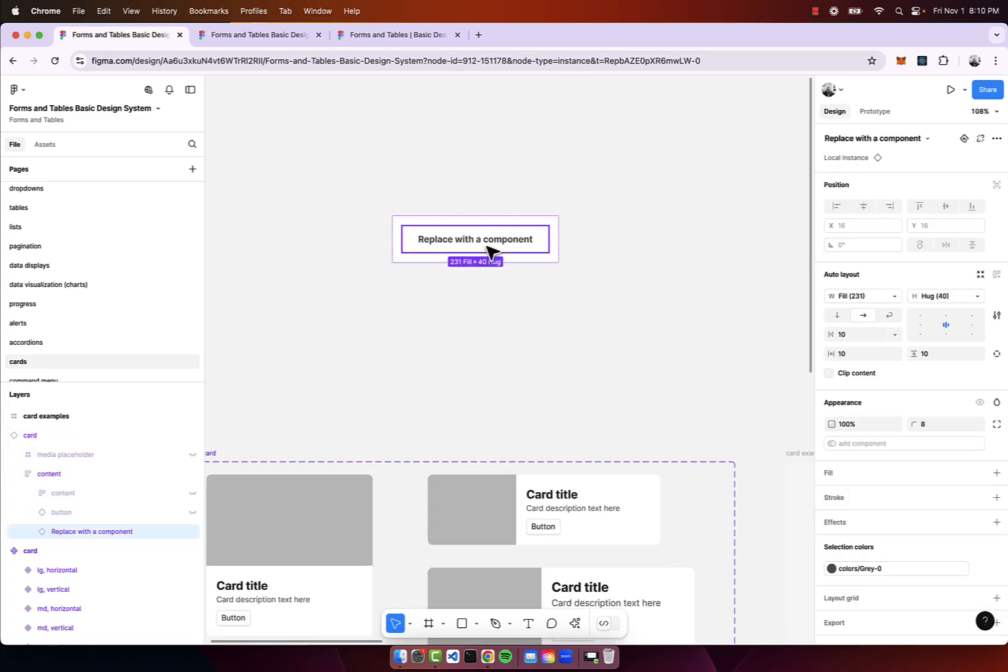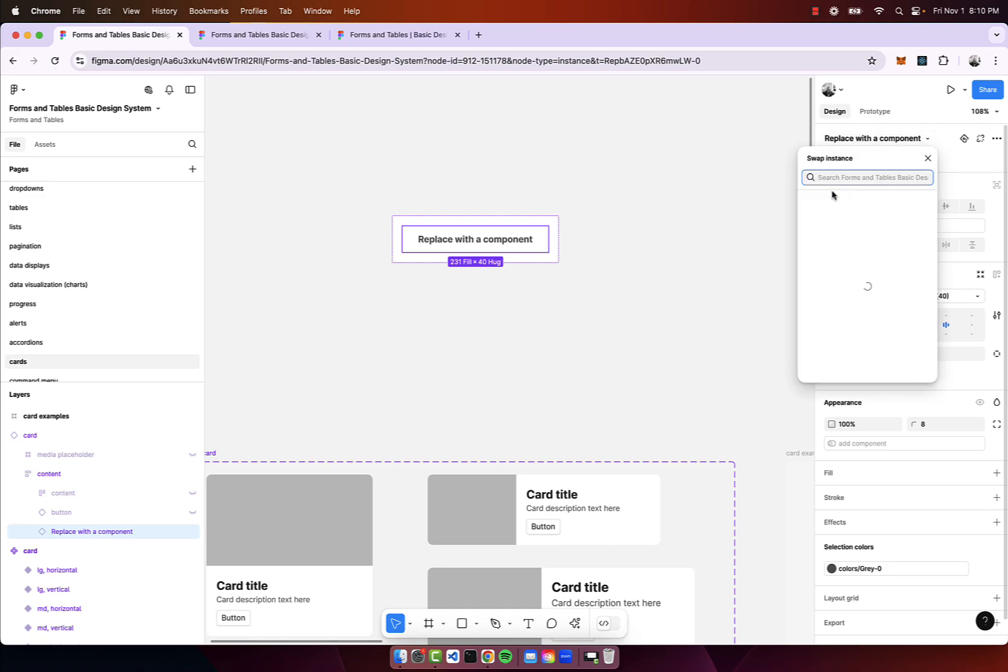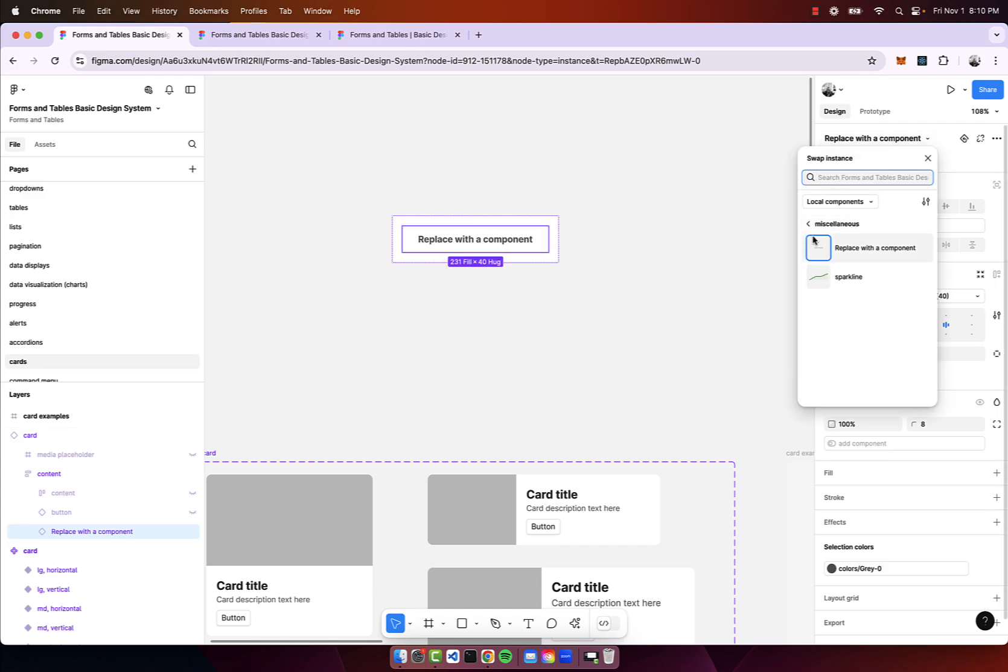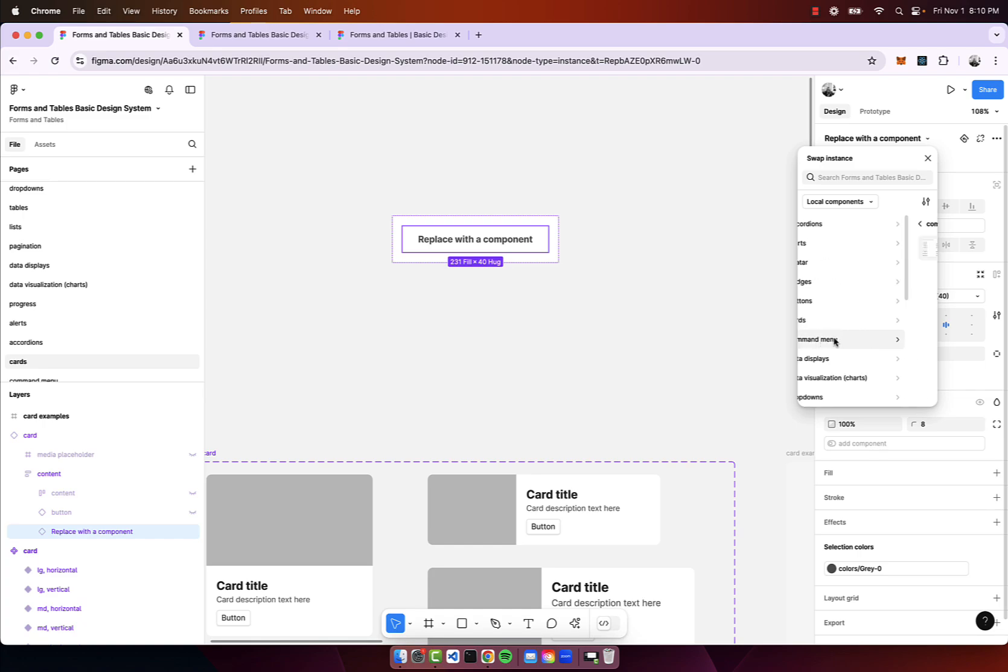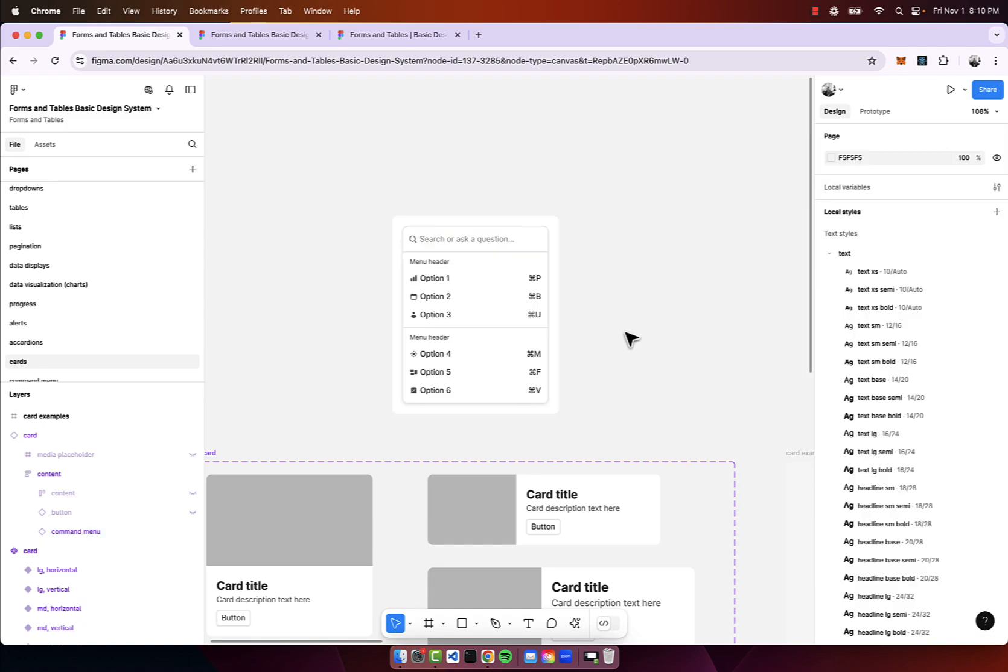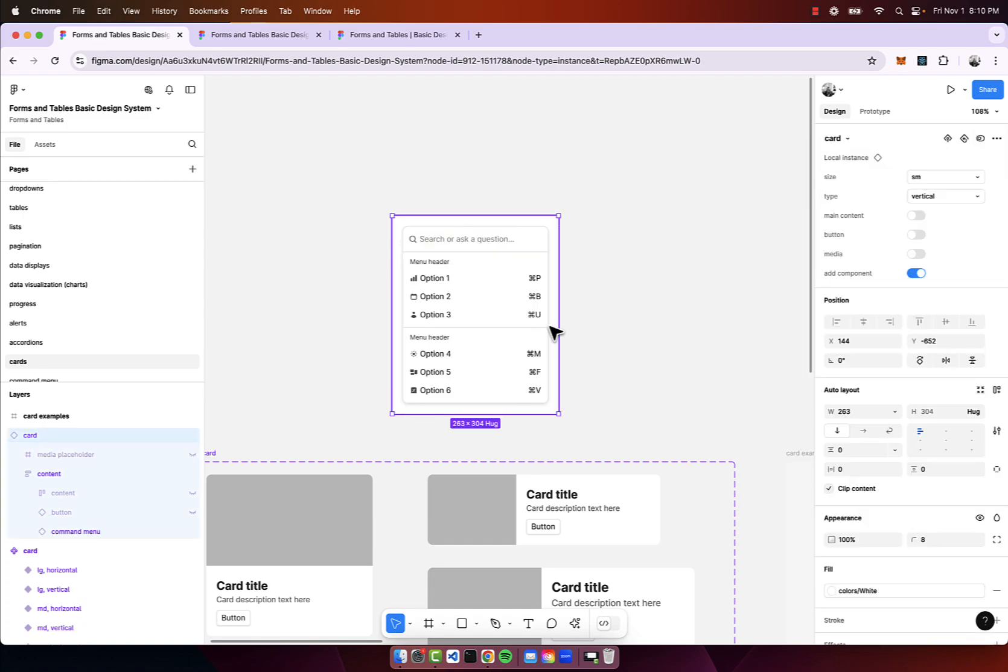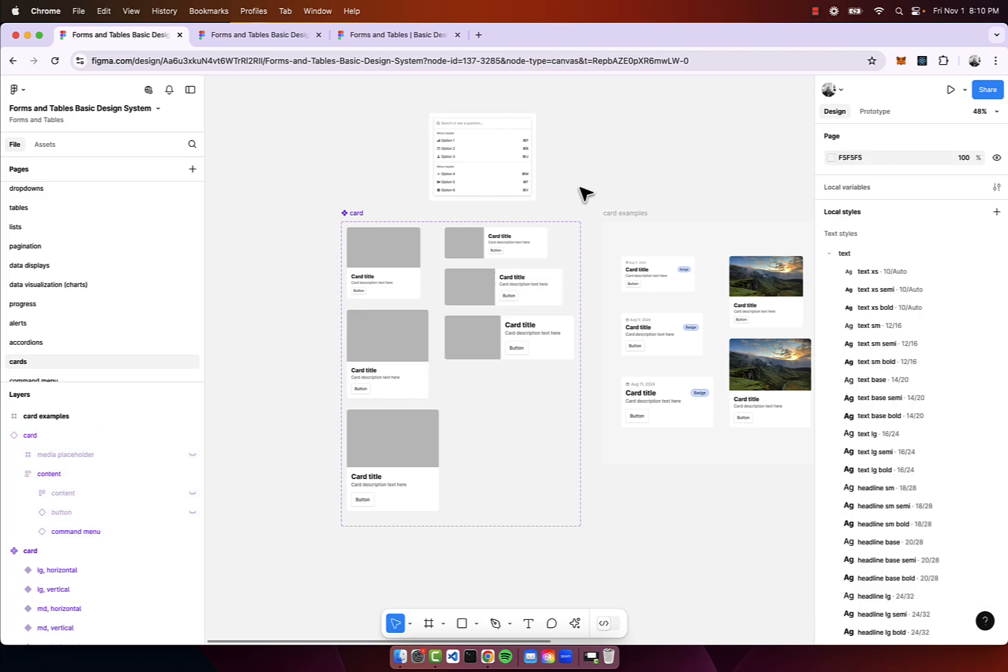For instance, if I just get rid of everything you're starting brand new, you can build out whatever you see fit and then you can swap it out for this replace with component. Let's say I want a command menu for whatever reason, I can go ahead and add that. Now it's added into the card component.